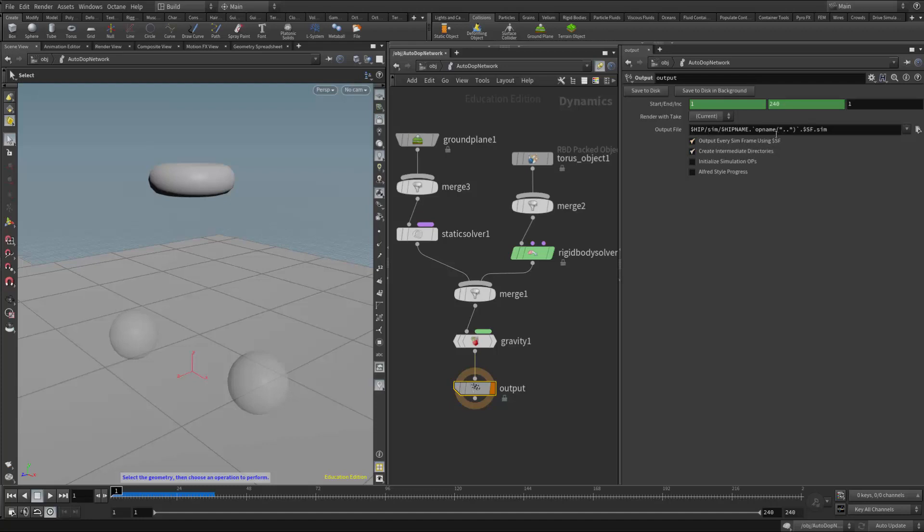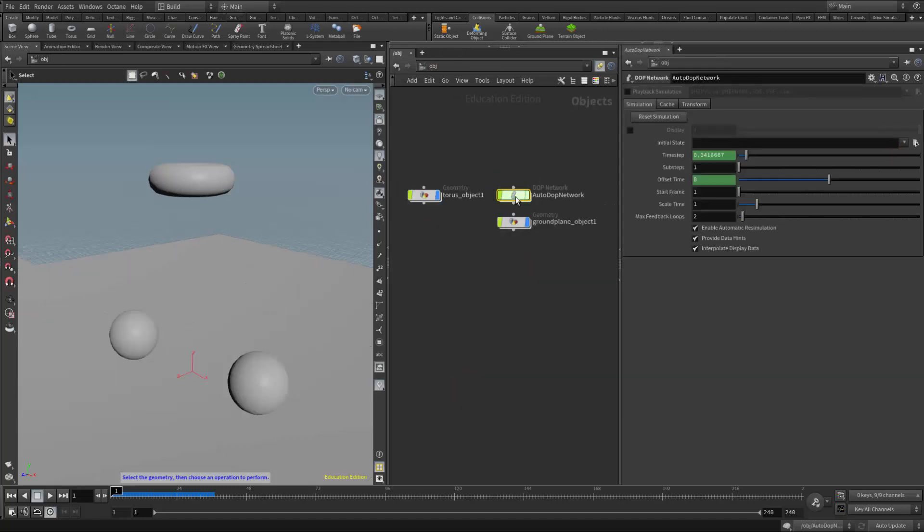And in class, we discussed how we can remove everything here and put in our own custom name if we'd like. Because right now it's looking for, it's going to name it the hip name, the operator name, and then it's going to do the frame and then .sim is the file format. But we also want to keep in mind that this naming convention right here is actually synced up with right here.